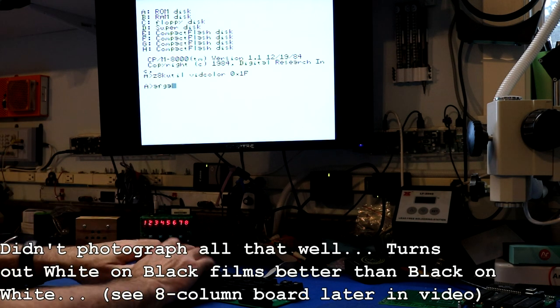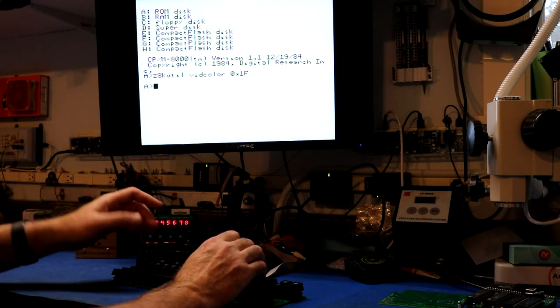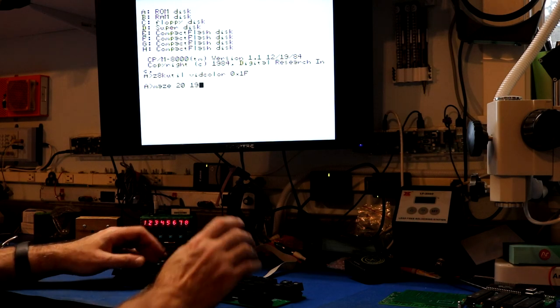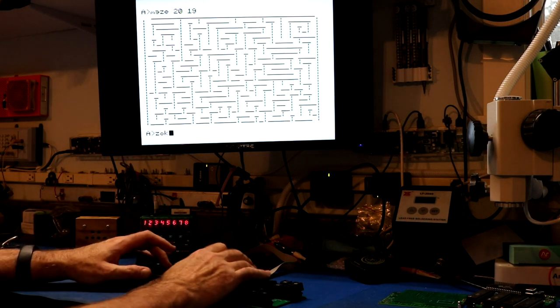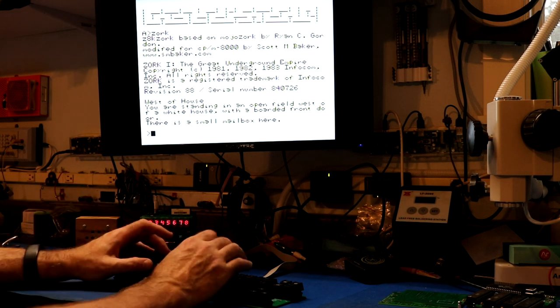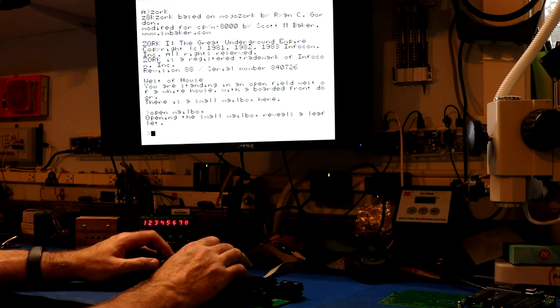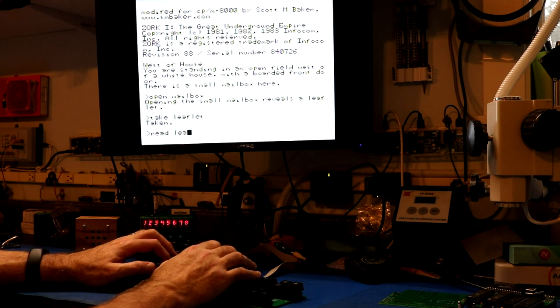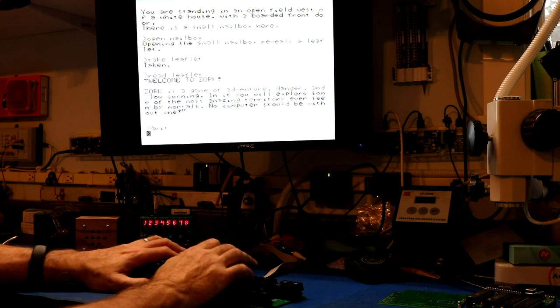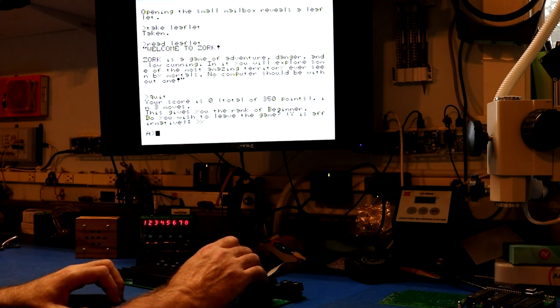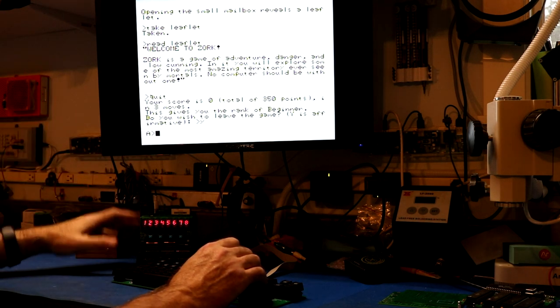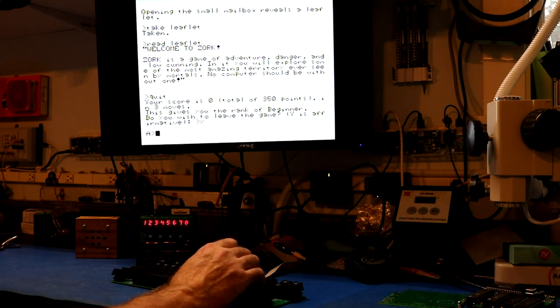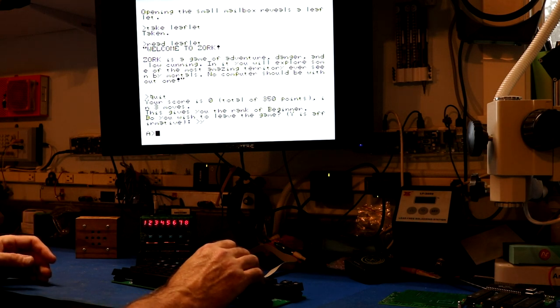You're able to see the output on the display. If we do something like maze 20 by 19, we can run our little maze generator, we can play zork, open mailbox, take leaflet. There's a little bit of color artifacting in it. We've probably got just either a little bit off frequency or we just don't have a good enough implementation on the board with noise and such. But composite signal is kind of hard to get a decent picture with.